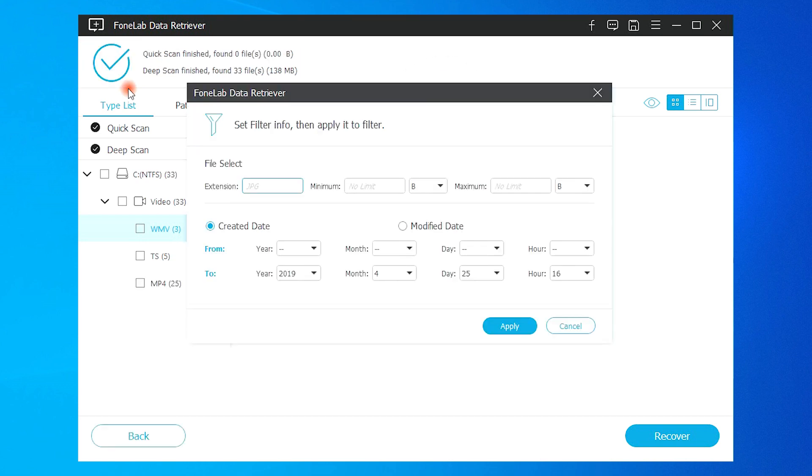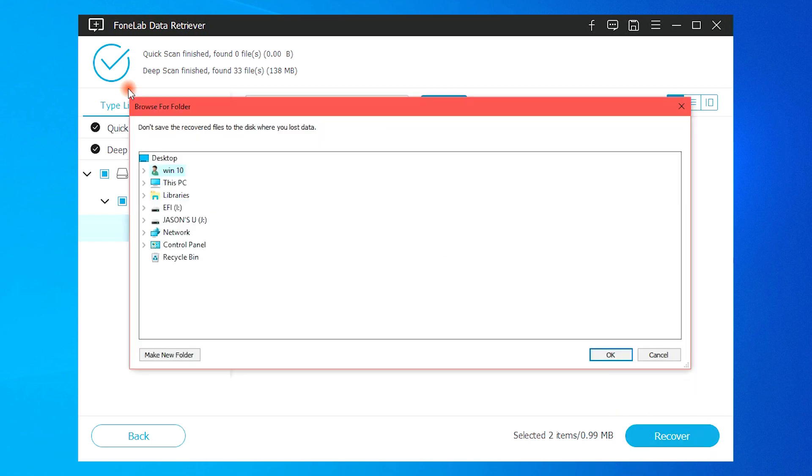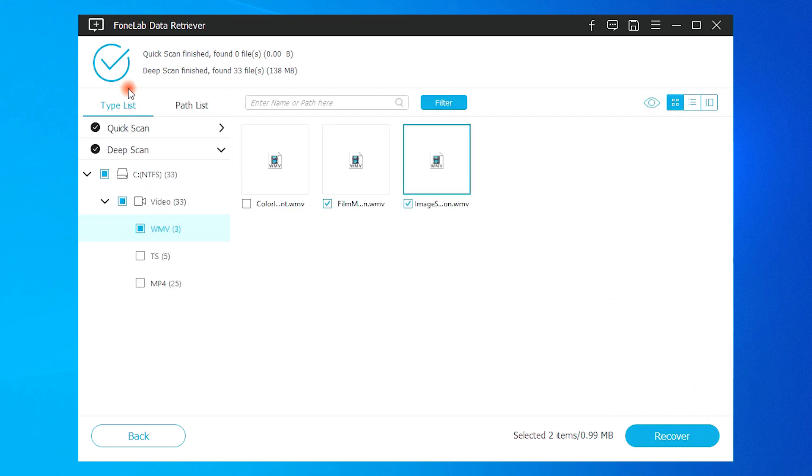You can use the filter or search feature to get what you want quicker. If you can't find the right lost photos, you can click deep scan to dig more items. Finally, you can tick the recoverable photos and click recover.